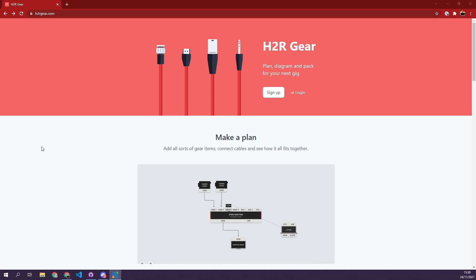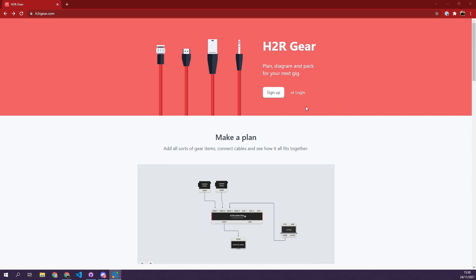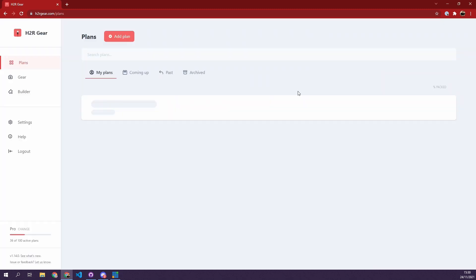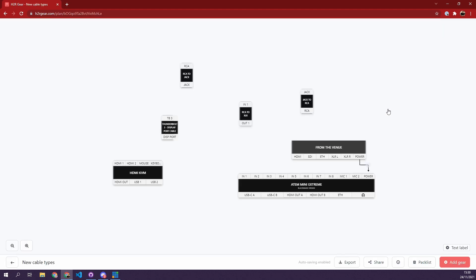Let's take a look at what's new in H2R Gear version 1.14.0. A few fun new updates here. If I'll just log in and take a look at one of my plans, we can take a look at some new cable types that I've added.